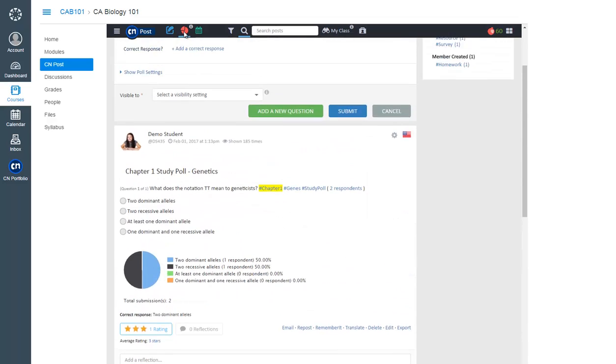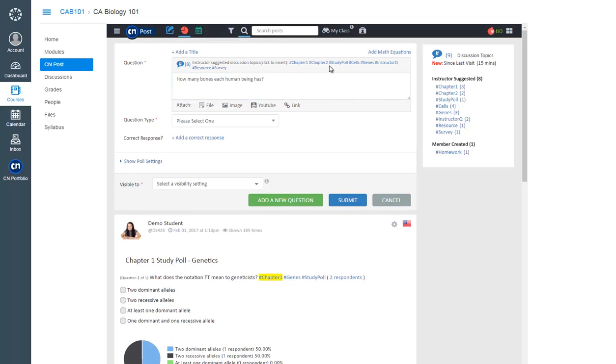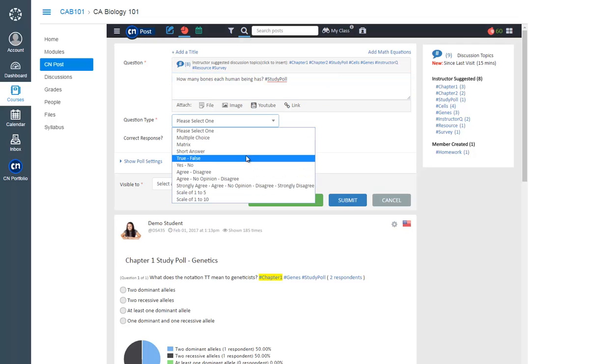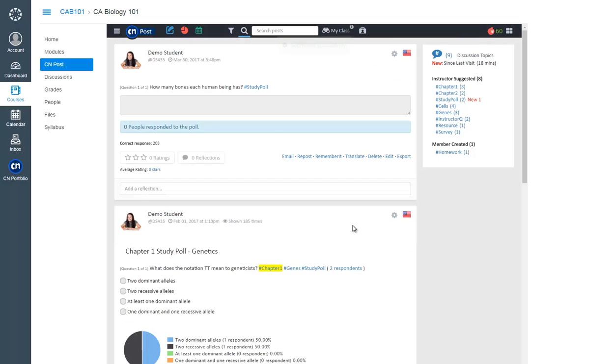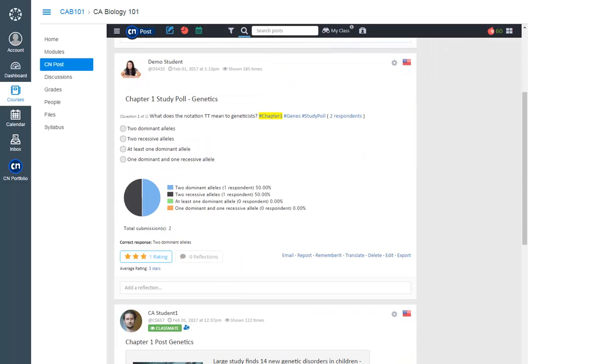Online discussions come to life with the exciting Poll tool. Poll your classmates for opinions or to review for tests. There are ten different question types for you to select. Even view instant results with analytic graphics.